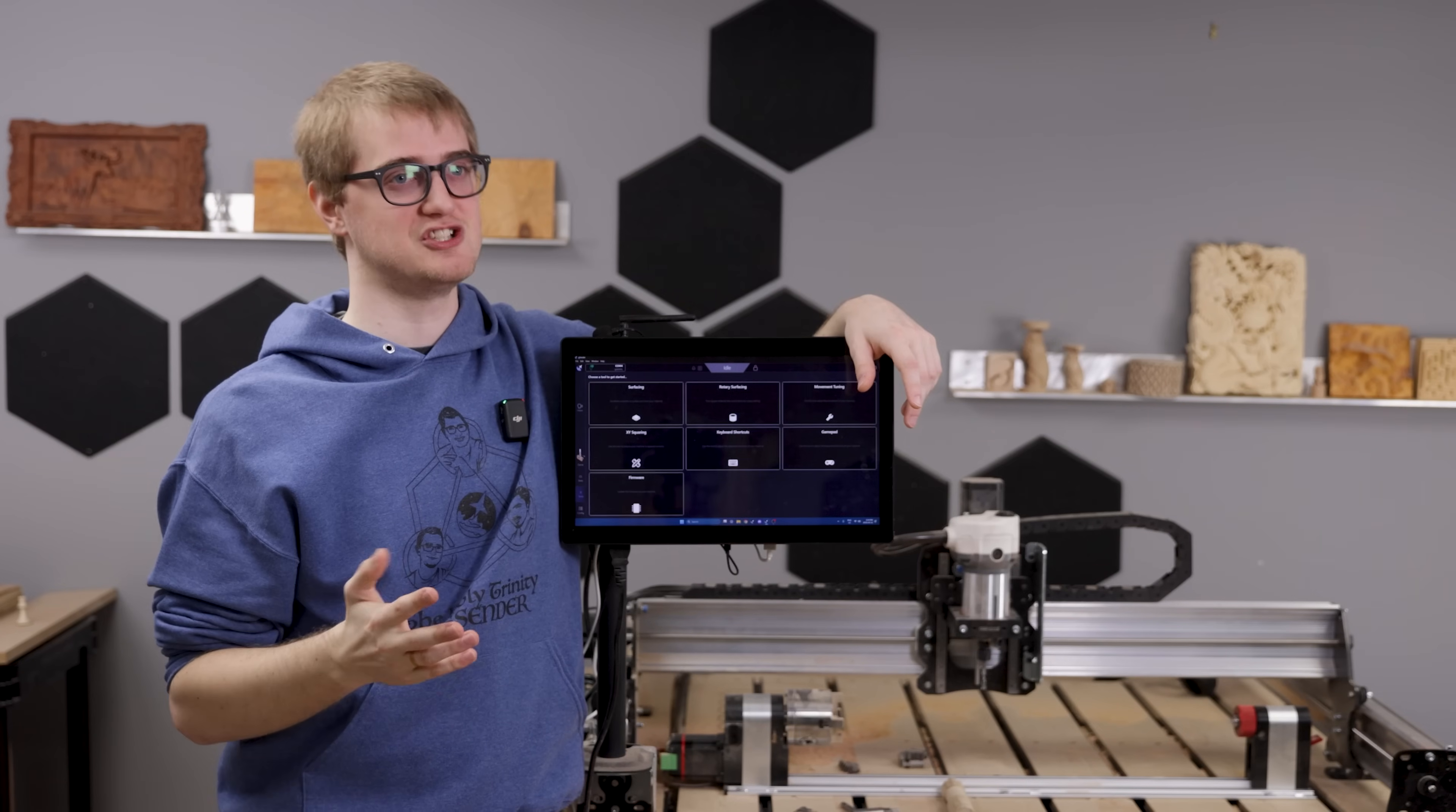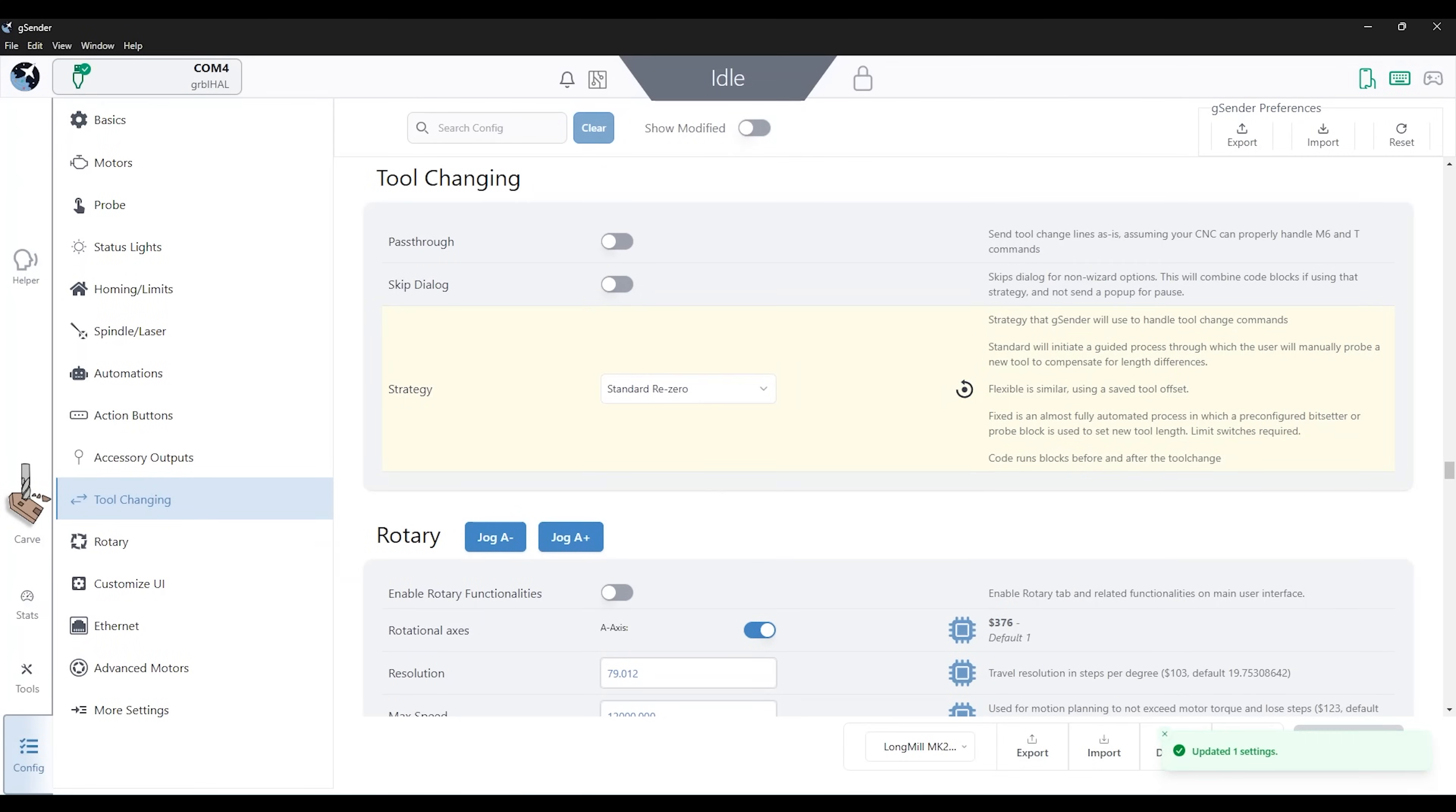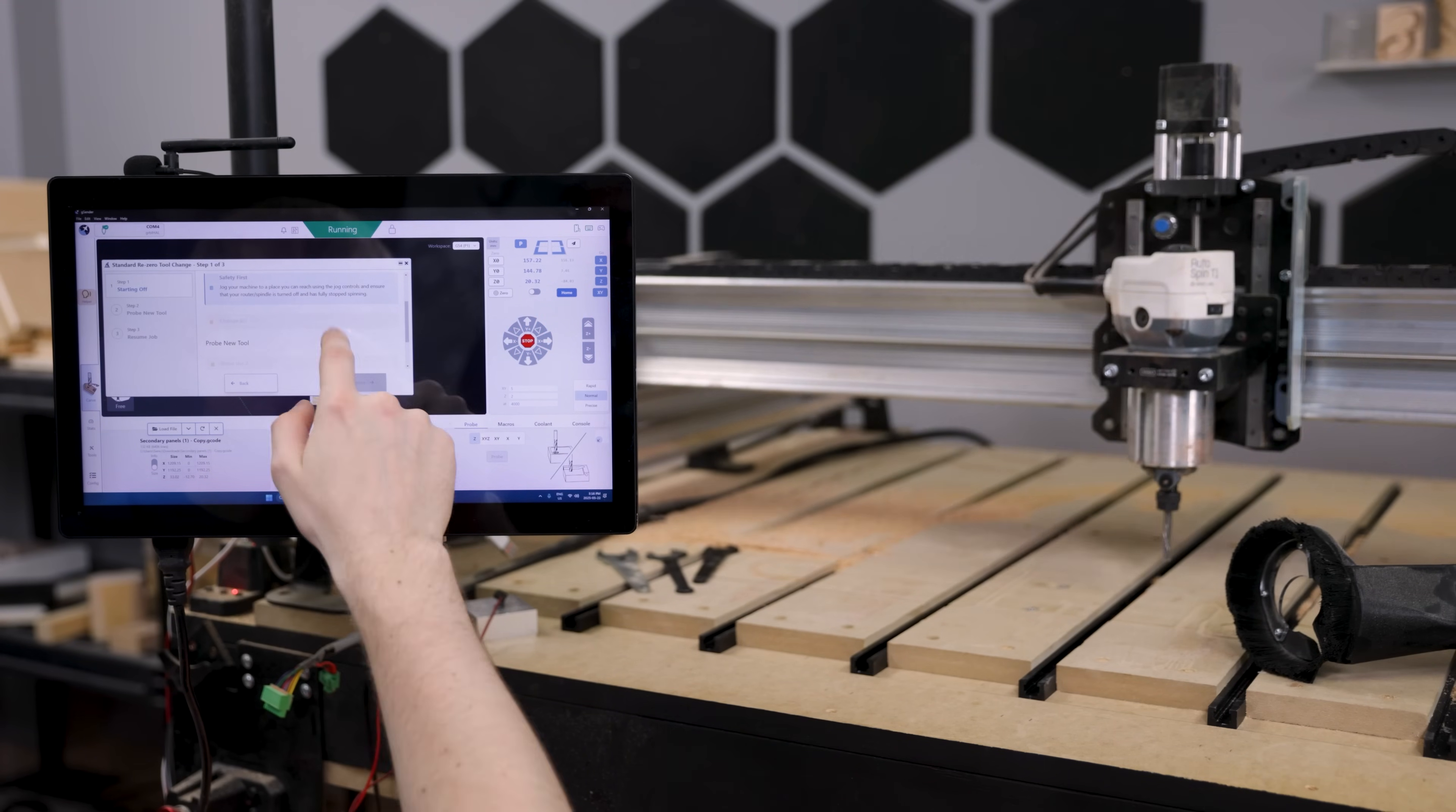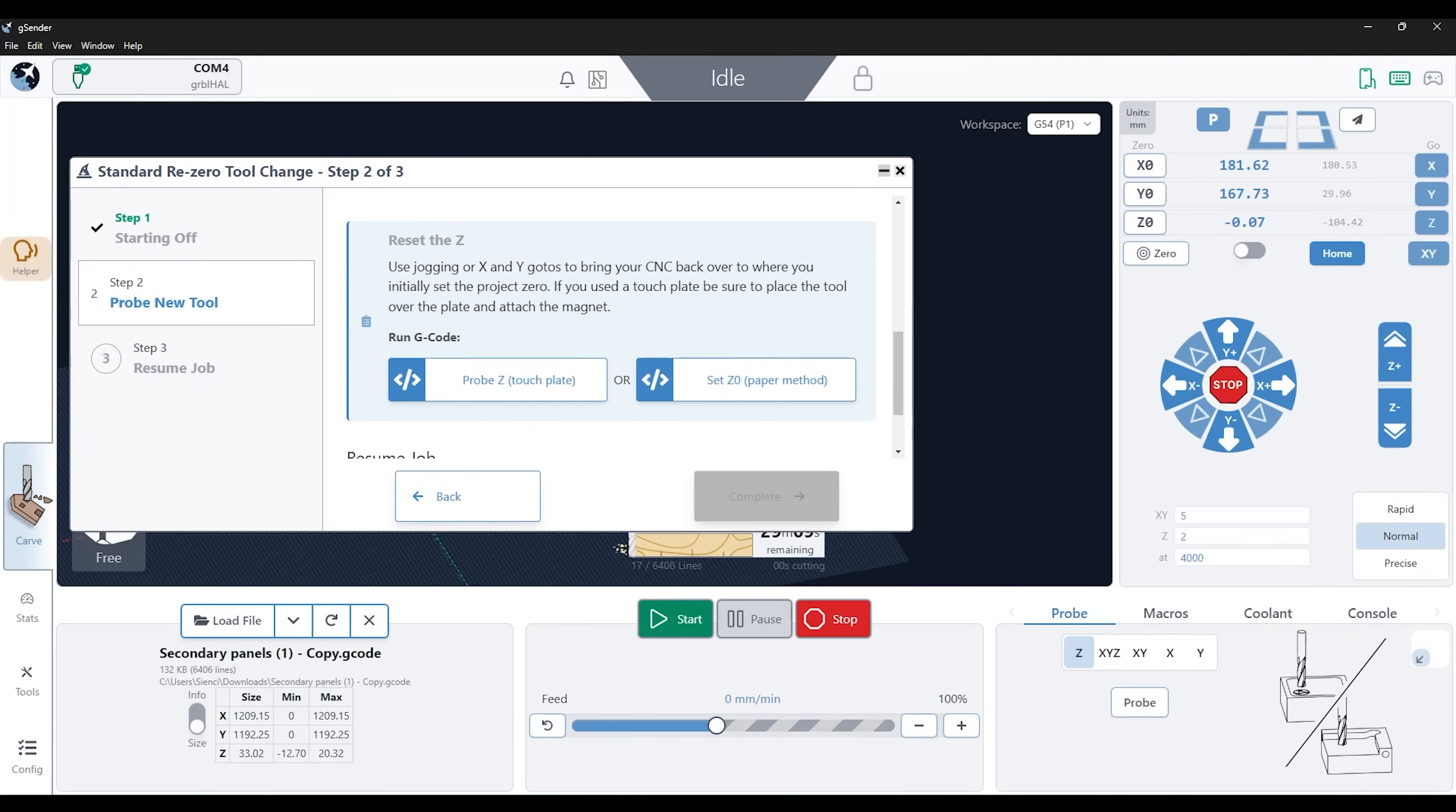And that means older machines that were never technically designed to support tool changing can now do that through gSender as kind of like a middleman interface to make that happen. I think that's very cool because tool changing is a very easy way to, even though it adds a bit more cost to your machine, it can save you a lot of time. It might not be for everybody, but for some people it can be a huge time saver.